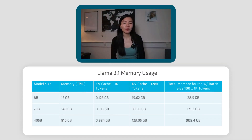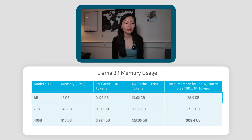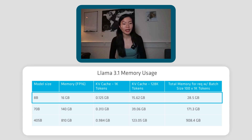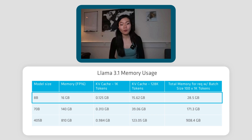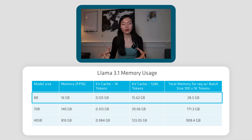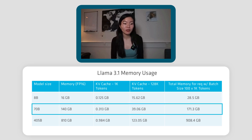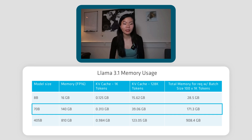To explore some concrete numbers across different model sizes: an 8 billion parameter model uses 16 gigs of memory for the weights. For 1,000 tokens it's only 0.125 gigs, and scaling out to 128,000 tokens, there are 15 gigs of memory for a total of 28.5 gigs — that's with a batch size of 100 times 1,000 tokens each. You can clearly see how that scales up with batch size and amount of context. For a 70 billion parameter model, the weights jump quite a bit to 140 gigs, and the KV cache also increases, bringing total memory to 171.3 gigs.